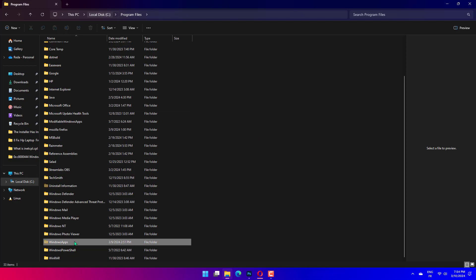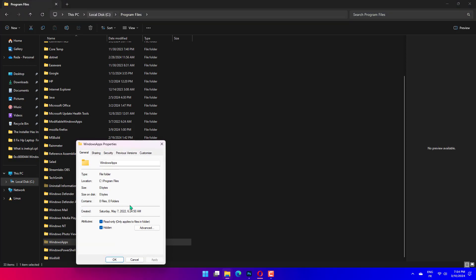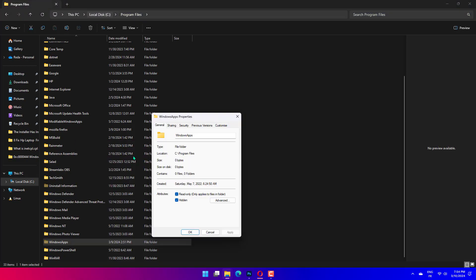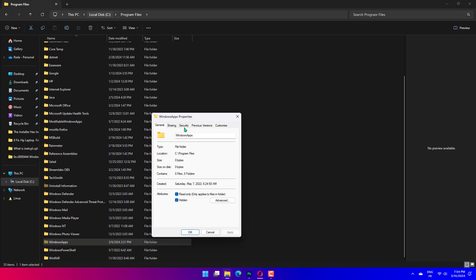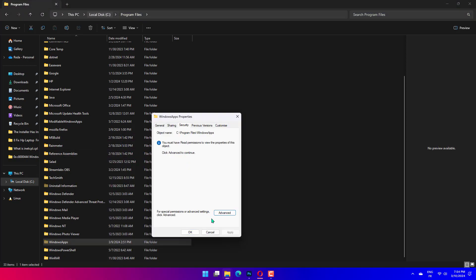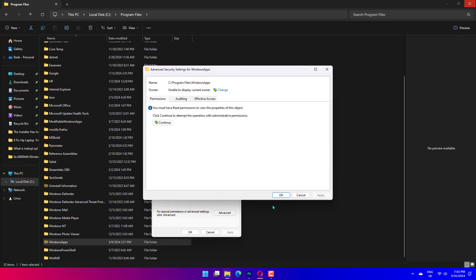Open the Security tab and click on the Advanced button. In the following dialog box, click on Change beside the Owner section. Type your username and click on Check Names. If found, click on OK.